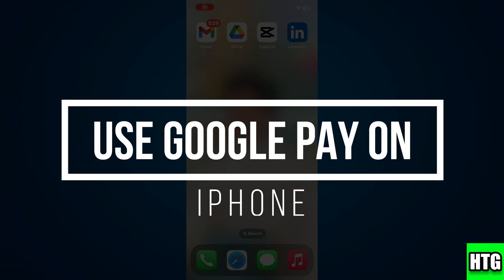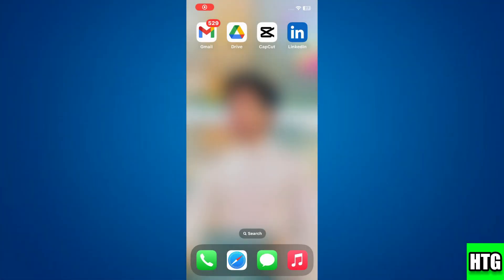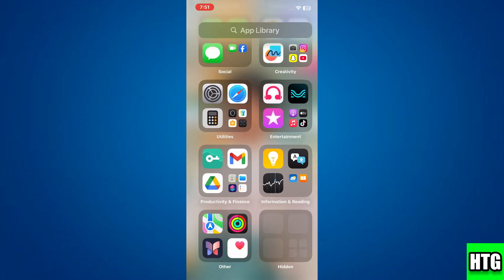How to use Google Pay on iPhone. Hey guys, in this video I will show you how to use Google Pay on iPhone. Make sure to watch this video till the end, and let's get started.